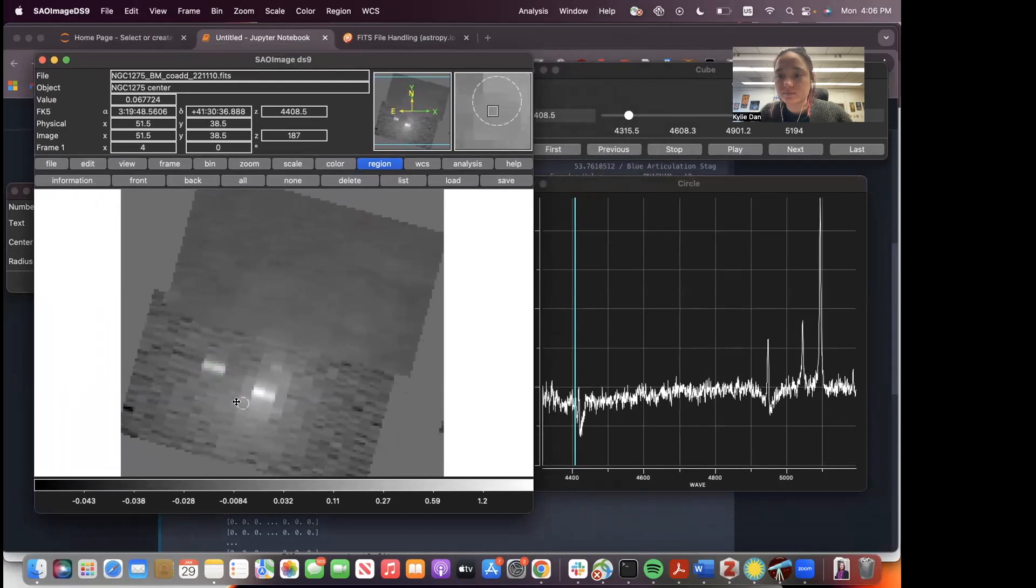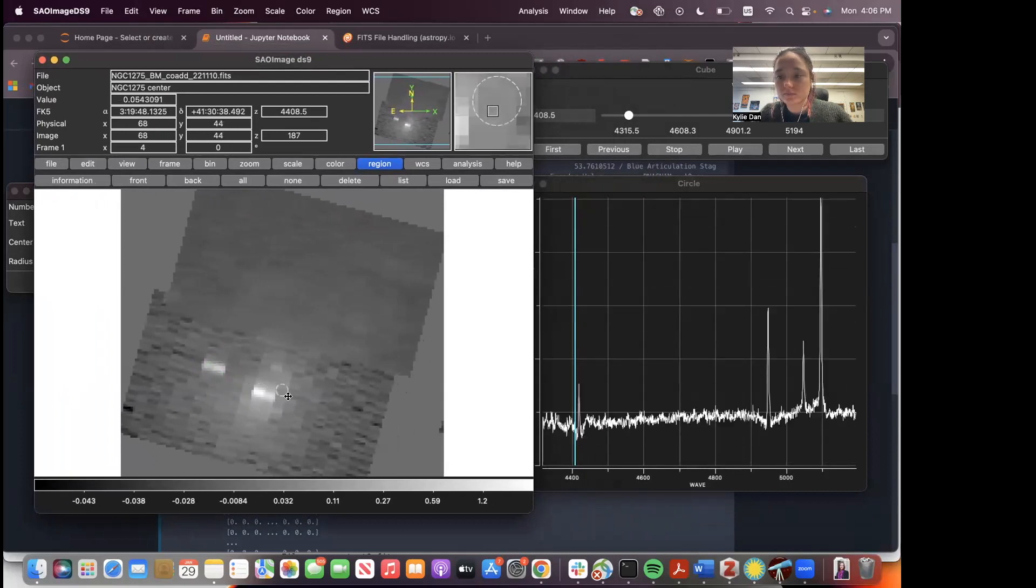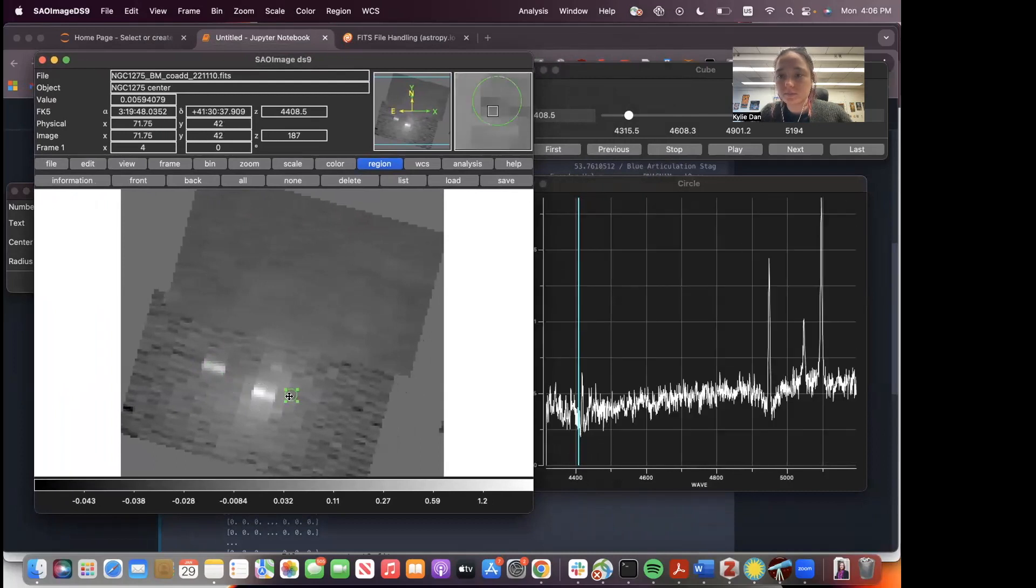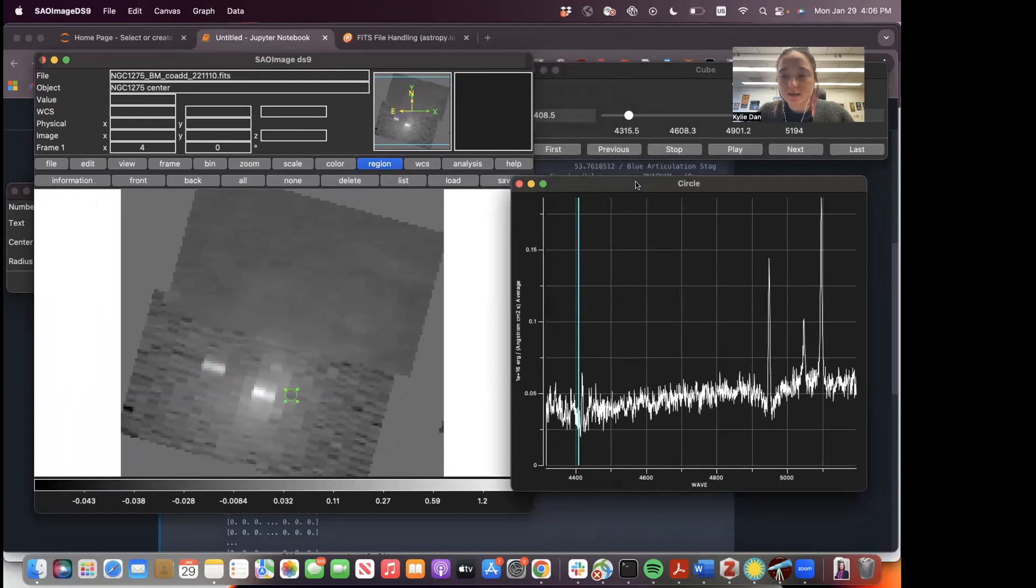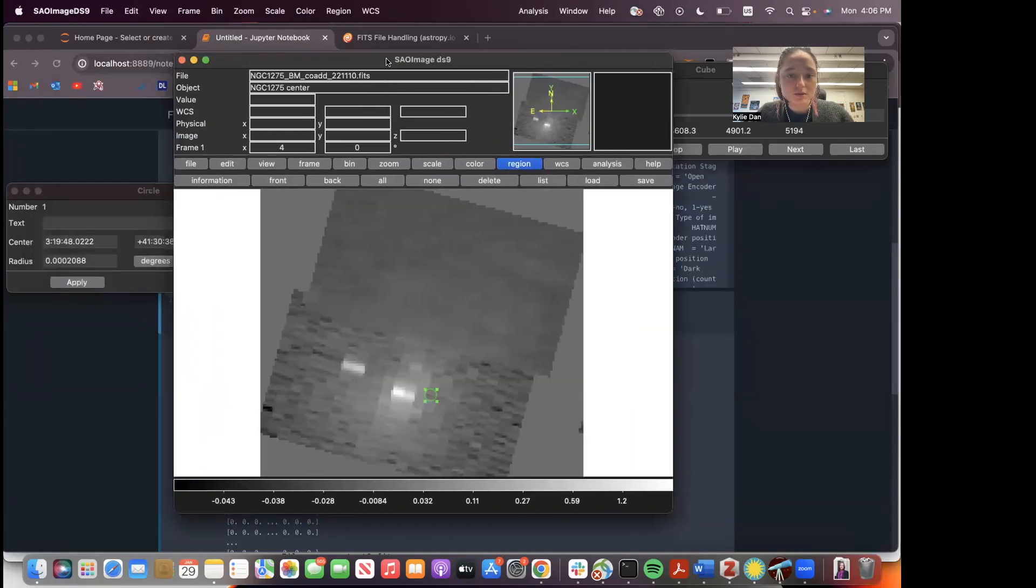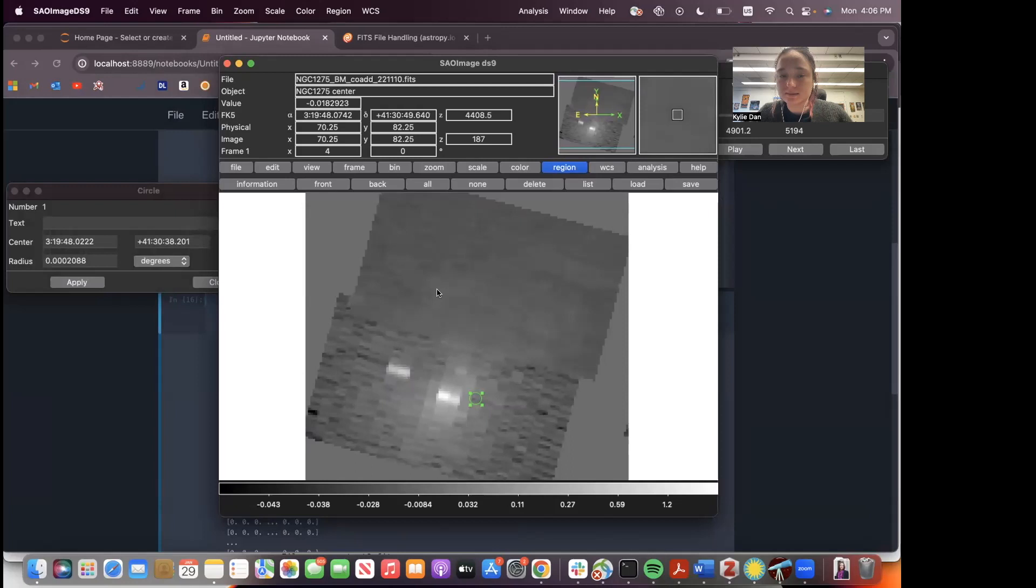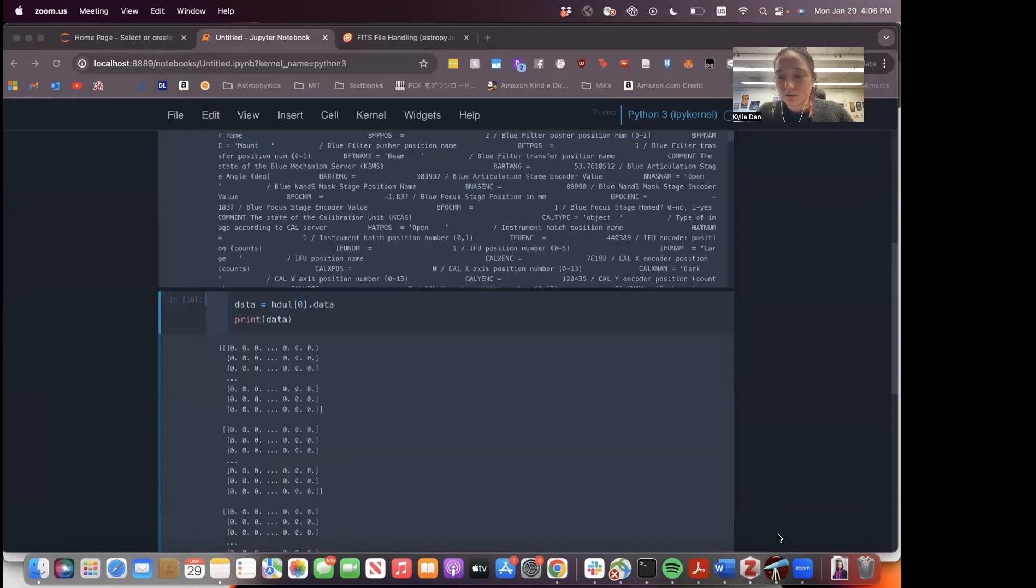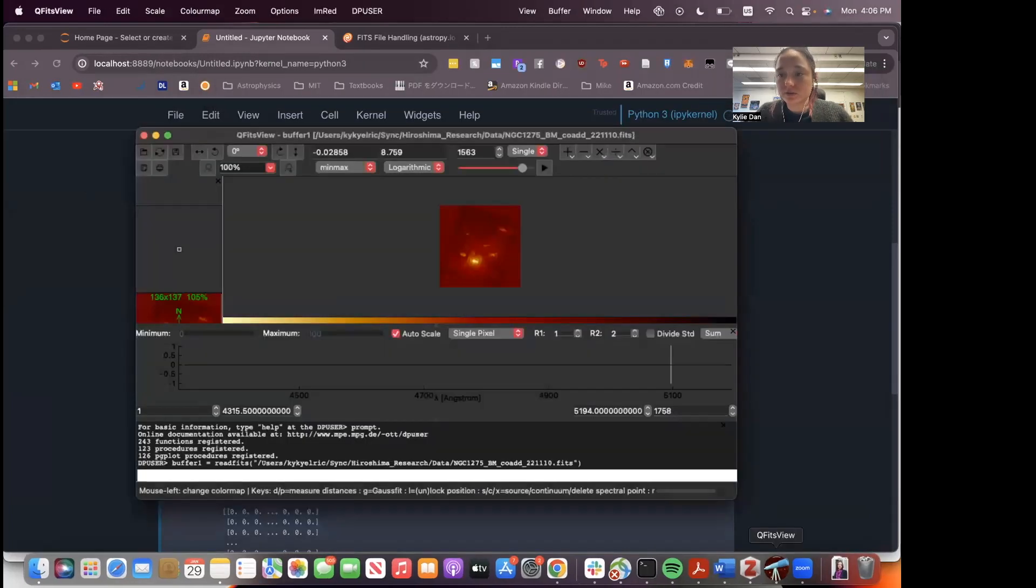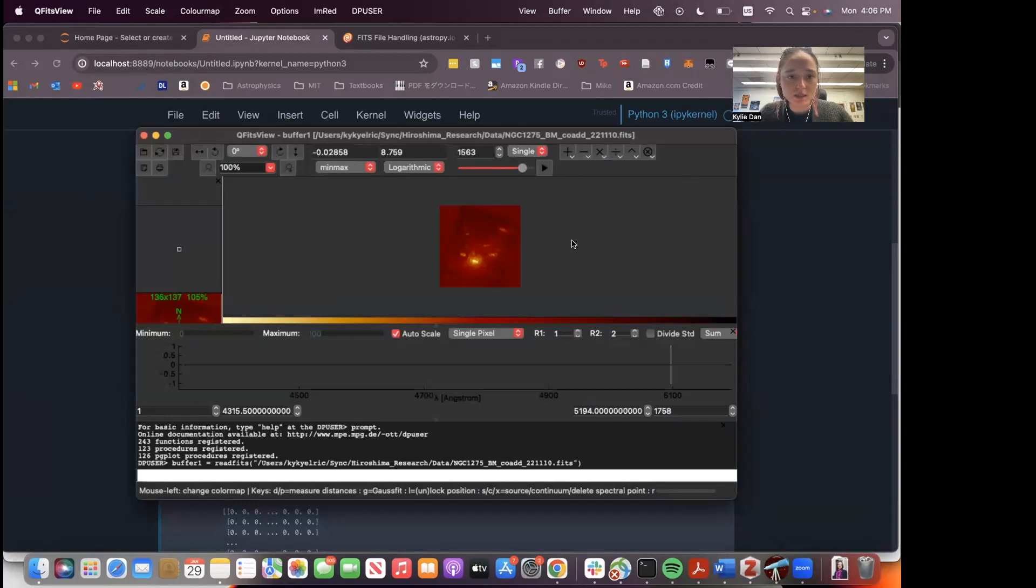Okay, so that's DS9. We're going to close this. This is a galaxy, by the way, that I've been studying. And we're going to learn about QFits next. So I didn't really know about QFits until very recently. And it's just another way to view 3D kind of FITS data.